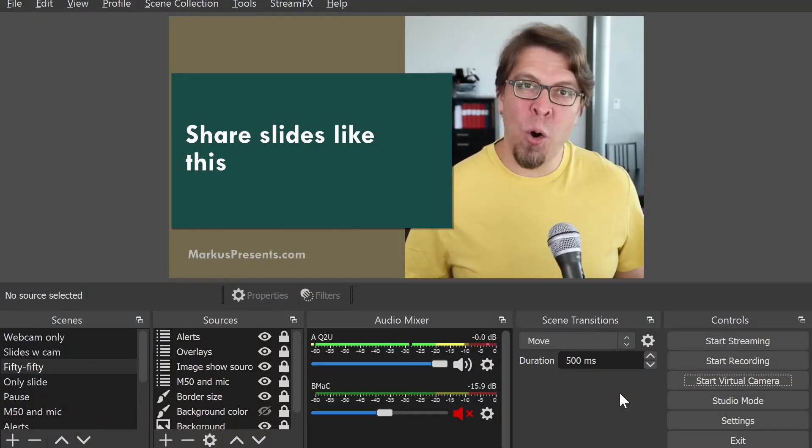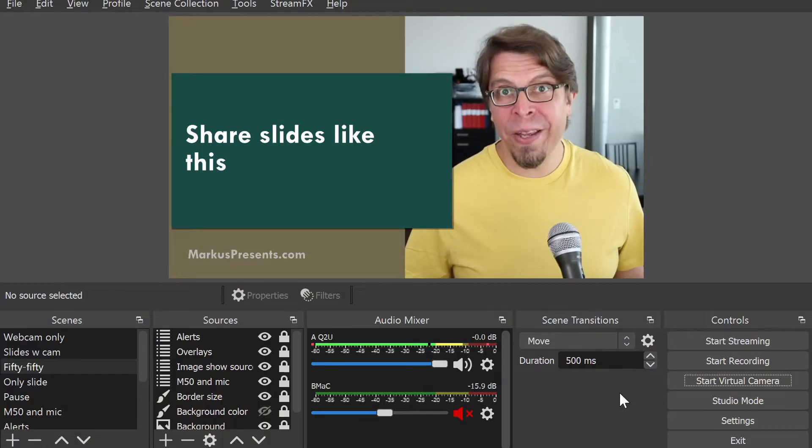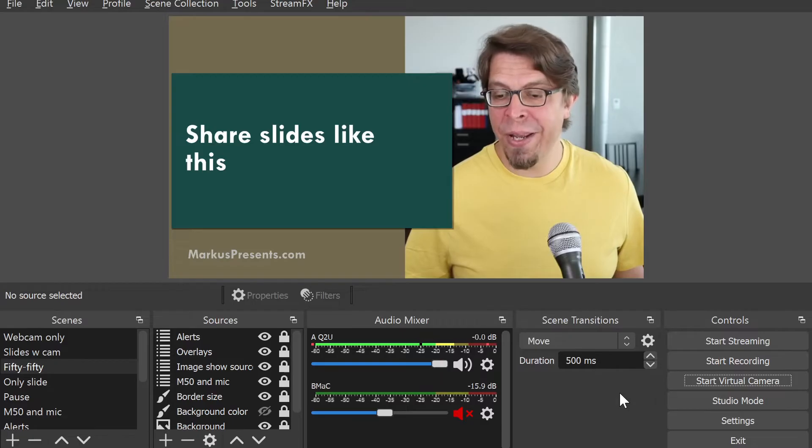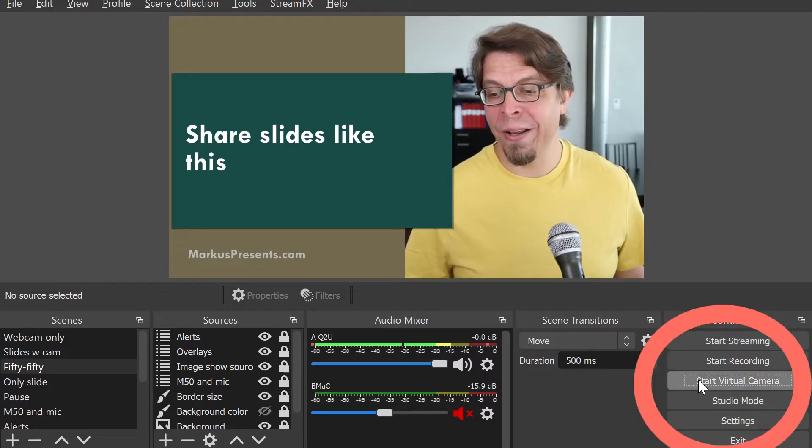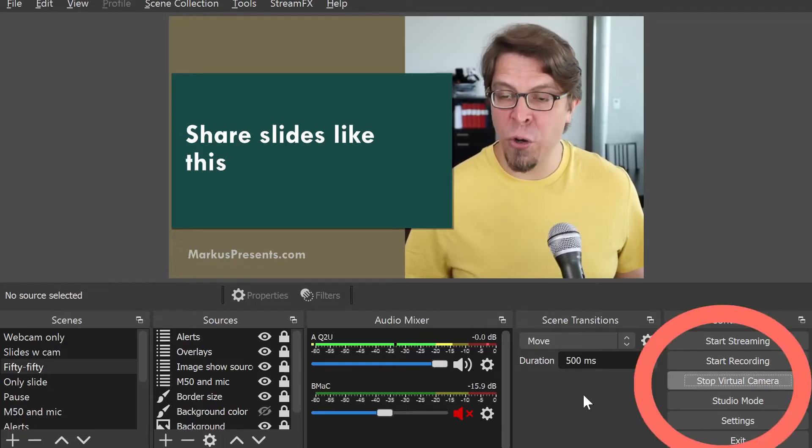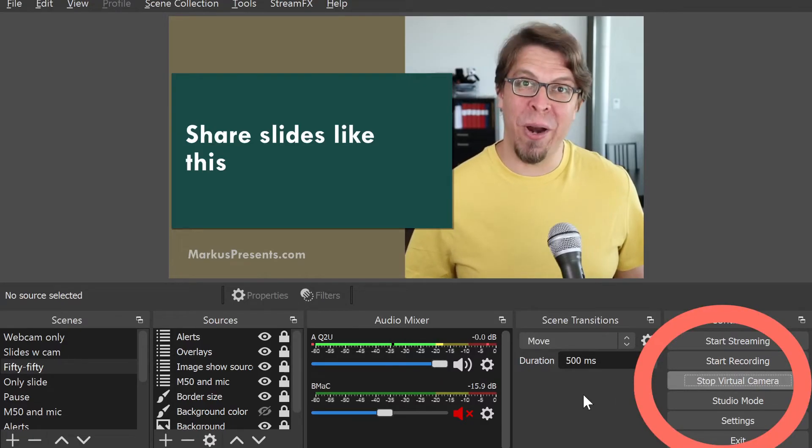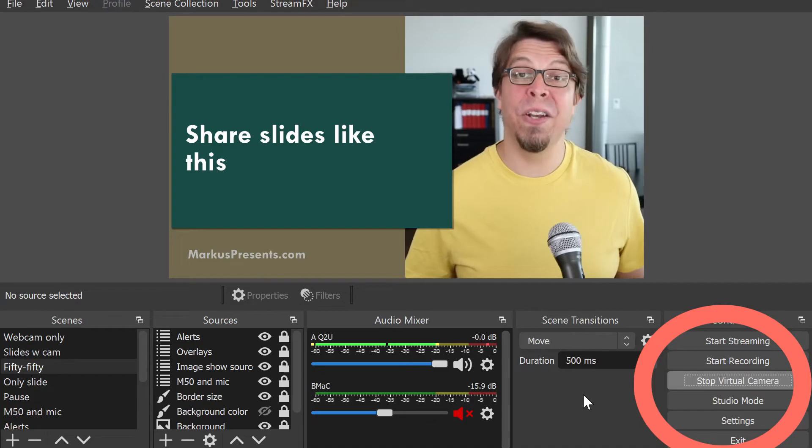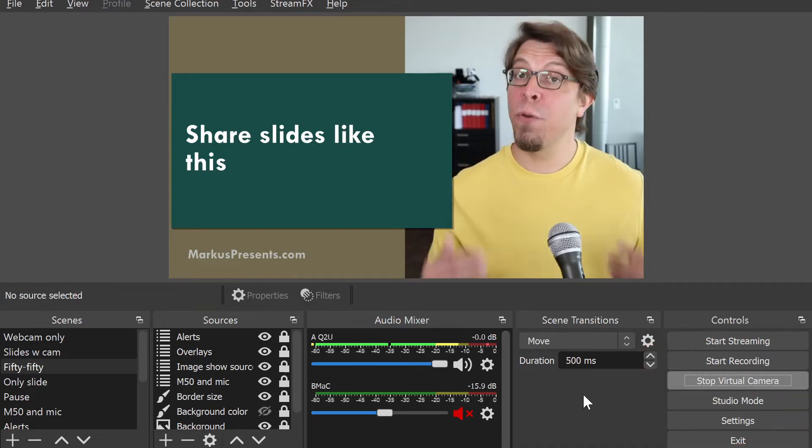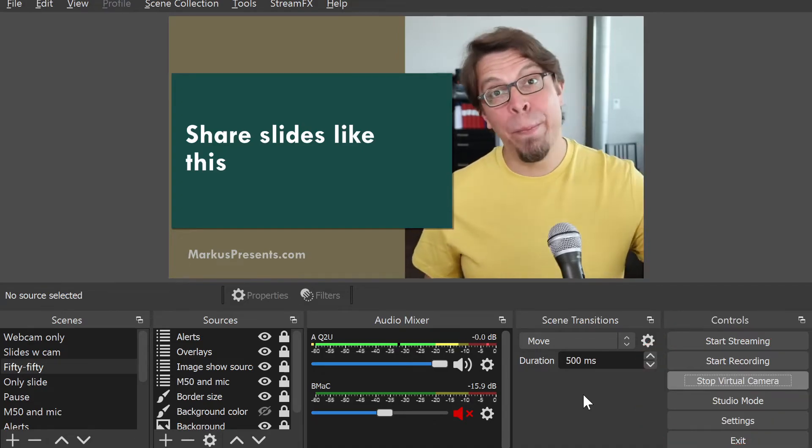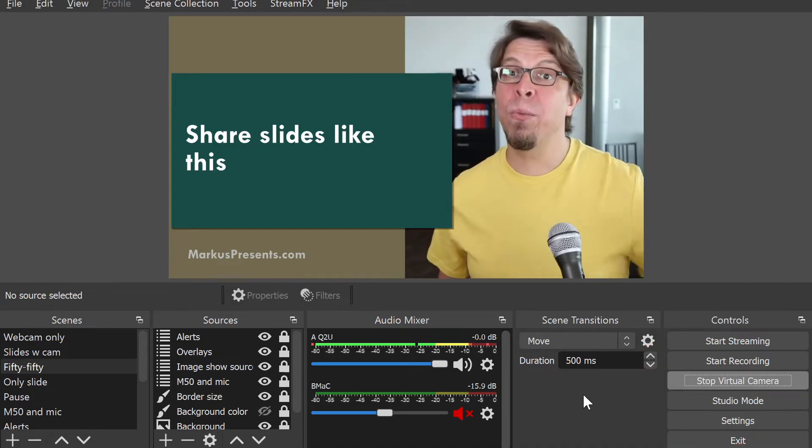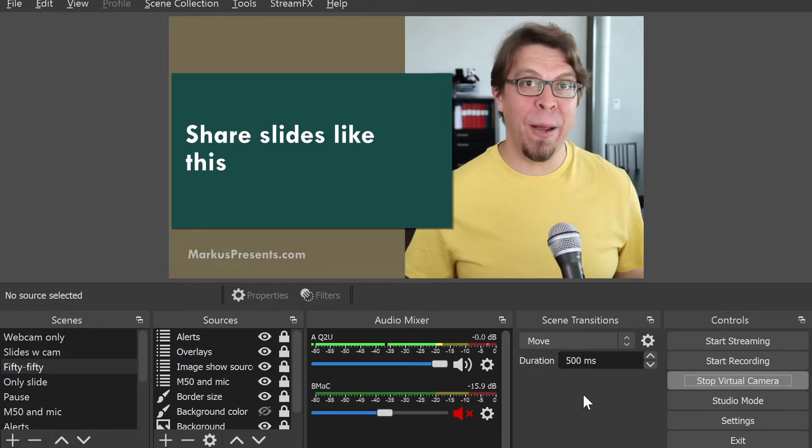Here we are inside of OBS Studio and the only thing you have to do in here is go to the bottom right corner and click on start virtual camera. This is going to start the virtual camera feed that can then be picked up as a webcam by other applications.